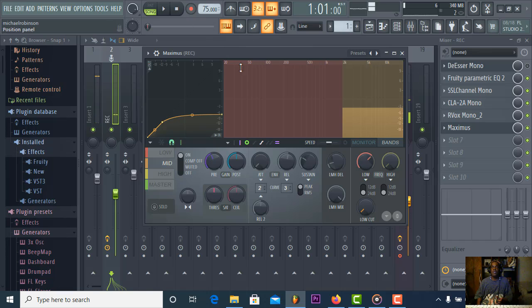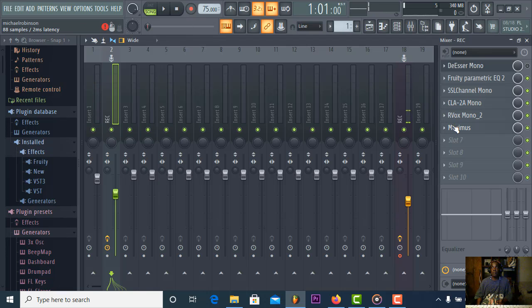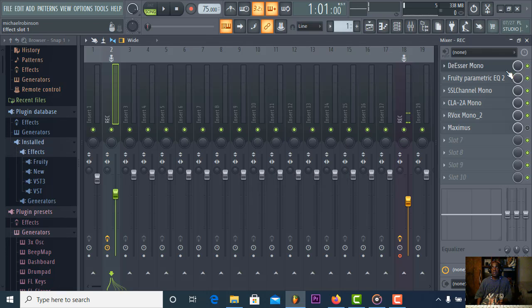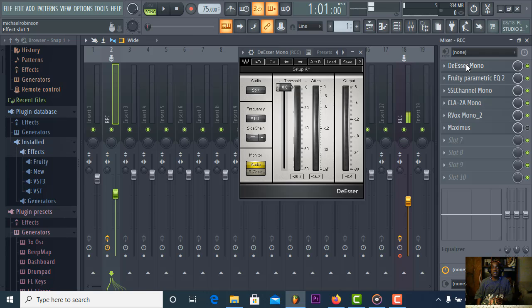Okay, so that's with the FL Studio de-esser. Now we'll use the Waves de-esser. I previously set it up — same thing: removing the sibilance.